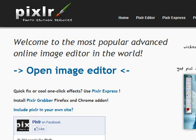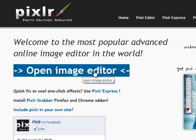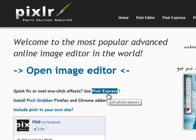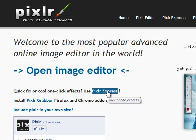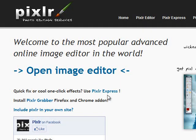With Pixlr.com, you can use it online. This is Pixlr Express — we can create an image editor using it online for free.